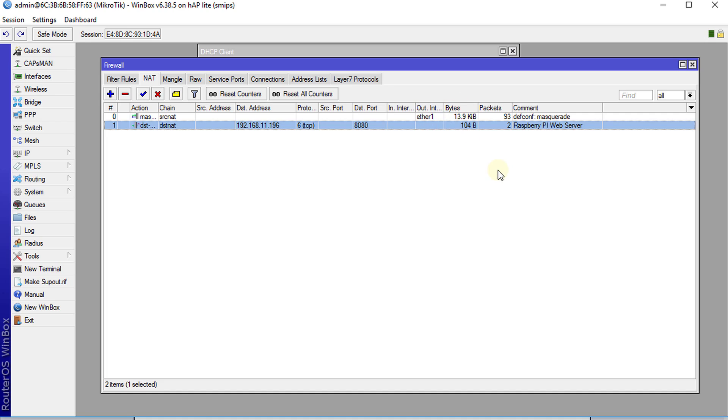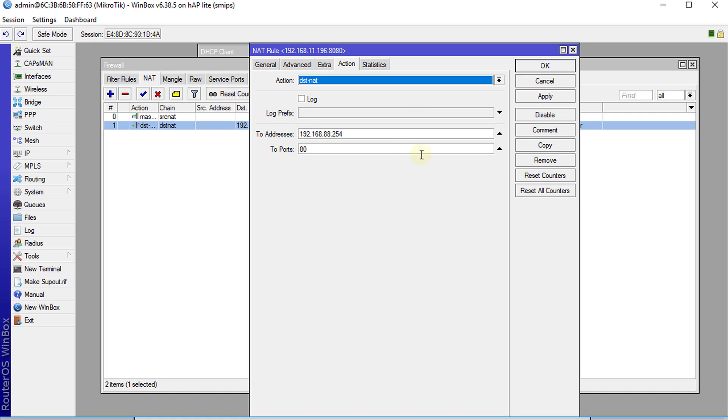So that is really how you go about doing a port forwarding. There are a lot of things that you can do with this, this is just a basic use case for port forwarding but you can use this for many applications. Say for instance you have a video surveillance system or you might have a NAS or something on your network that you need to access externally but you don't want to use the same port or advertise the same port that the service is running on.